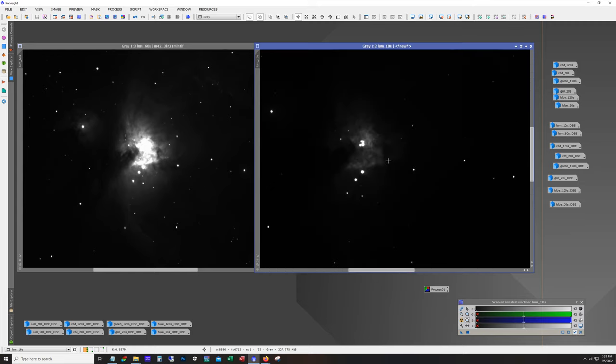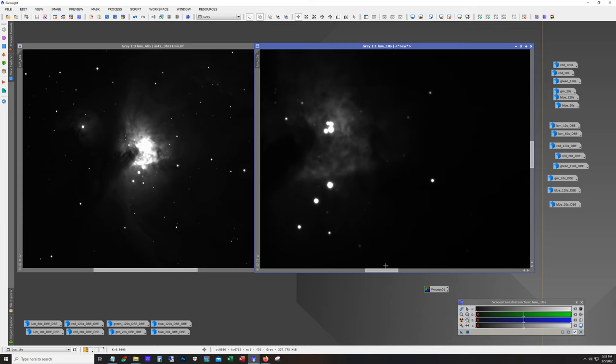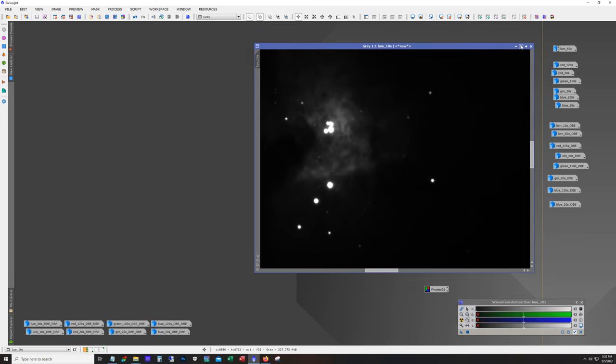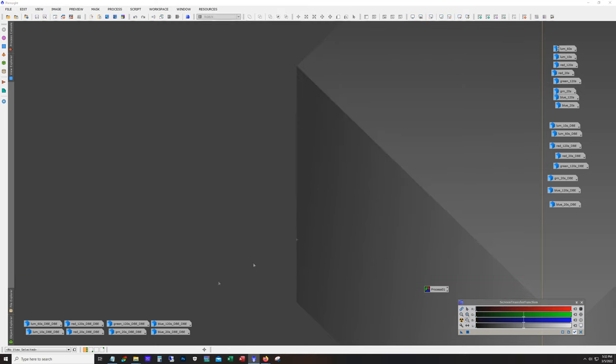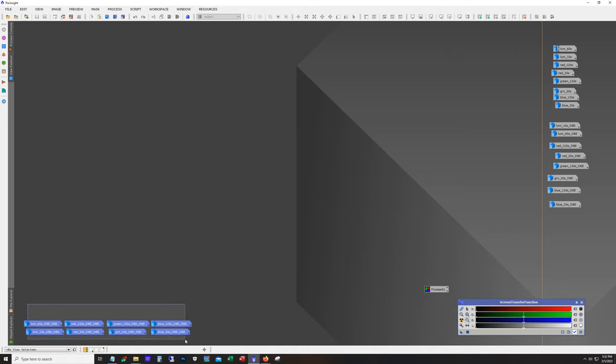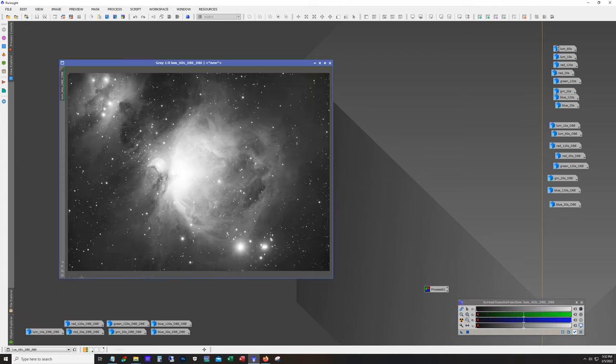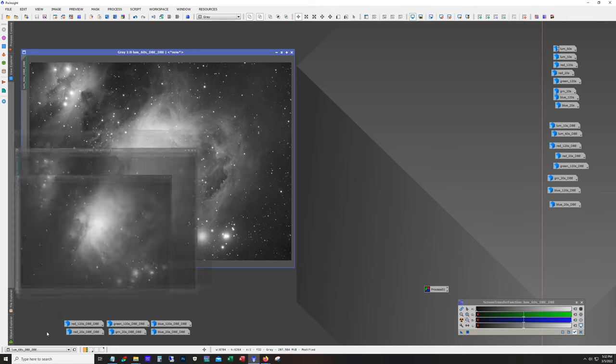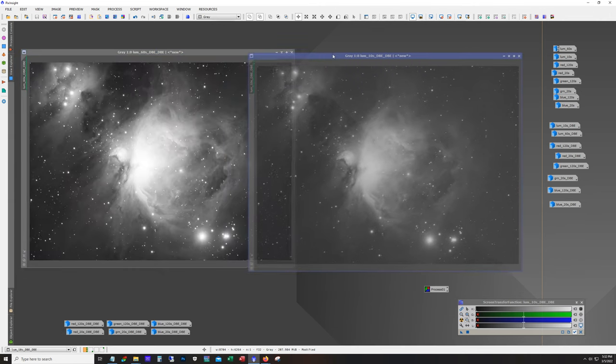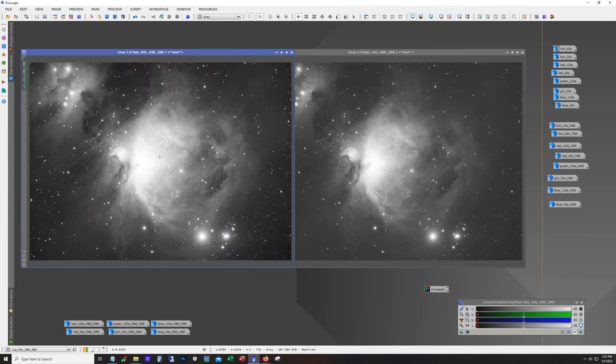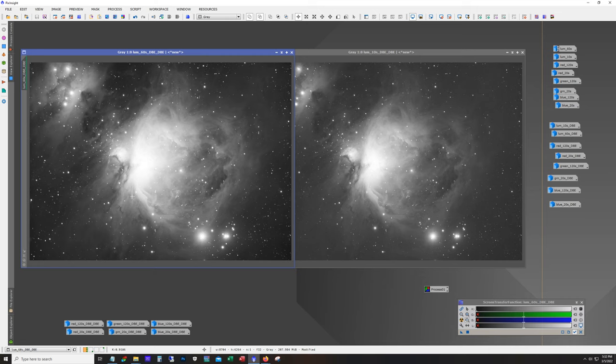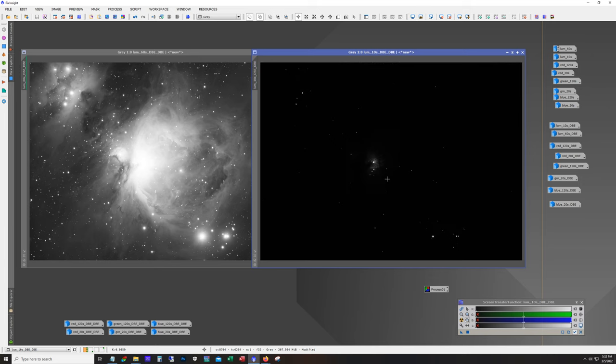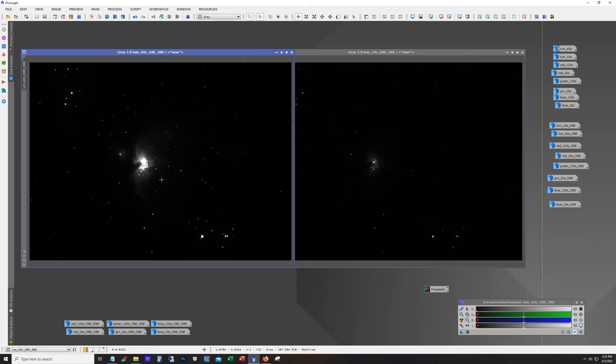So there's a little bit of prep work that you have to do. Basically what I did here, everything down here in this corner has all been cropped and registered and dynamic background extraction has been run. So again if we stick with our luminance, there's our 60 second exposure, around three hours worth, and then 10 second exposures I think it's like maybe 10 minutes total.